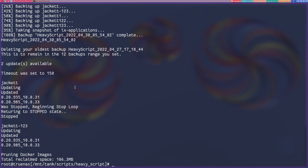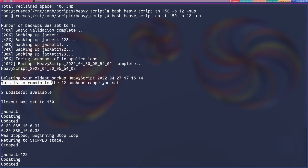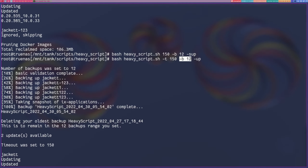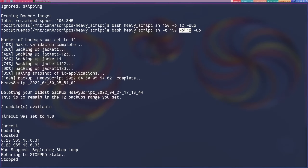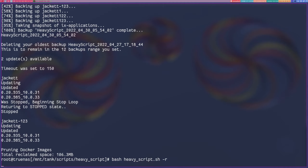You'll notice a few things are different this time. It says we had to delete your oldest backup to remain in the 12 backups range you set. I did set 12 backups right here. You do have to specify a number after -b - there is no default. A good number to go by is like 14, which I think was the default for TrueTool. But you can do whatever you want. It will delete your oldest backup. So let's go ahead and run -R.